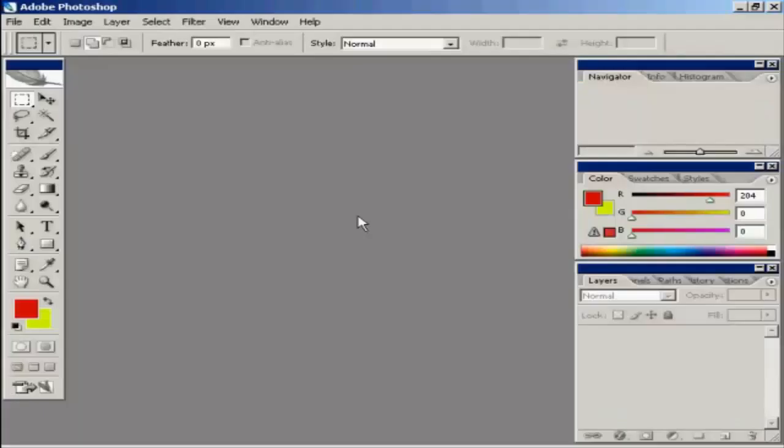To create your favicon you need a graphics program. I'm using Adobe Photoshop for this demonstration because that's what I have on my computer. You don't have to use Photoshop. You can use a free graphics program like GIMP to create your favicon.